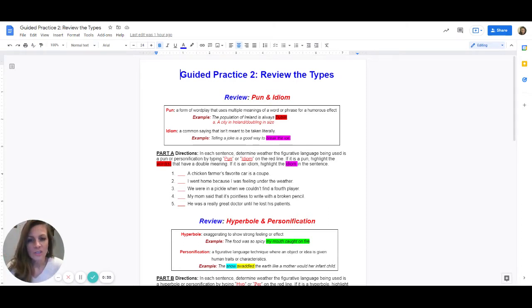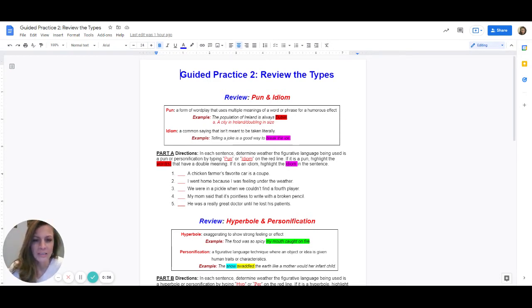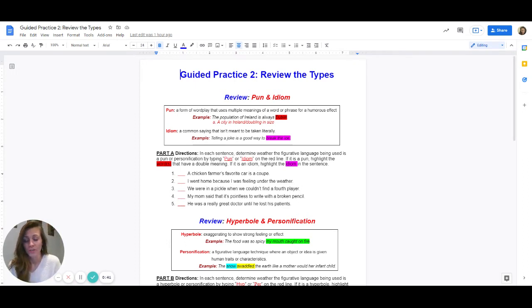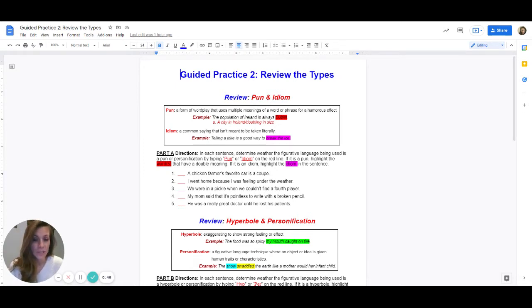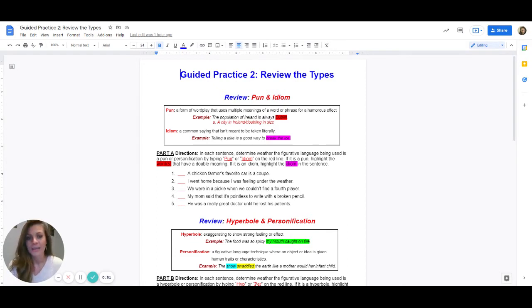The first section says review pun and idiom. A pun is a form of wordplay that uses multiple meanings of a word or phrase for a humorous effect, and this is what we did today in class, so this shouldn't be too difficult. An example would be the population of Ireland is always Dublin. Dublin is the word that's got the double meaning, which makes it funny because a city in Ireland is called Dublin, but they also mean doubling in size.